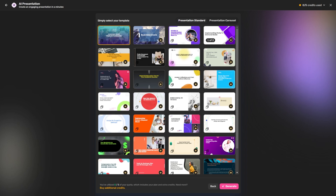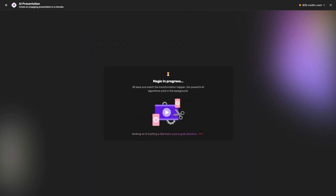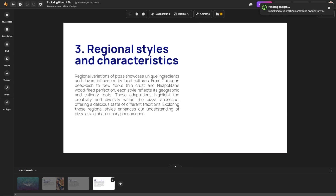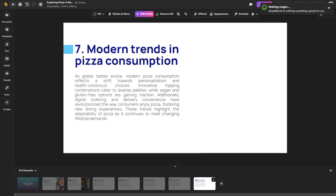Then we can choose a different template — there are a lot of different templates you can choose from. I'm just going to click the first one here, and then we're going to click Generate and let the tool do its magic. You can see it's doing magic in progress, and it'll take a few minutes and then start building it out for us.